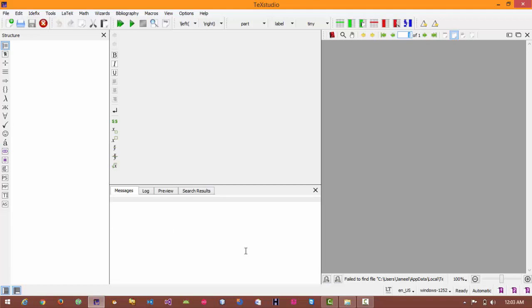This is my debugger window in which all the errors, messages, warnings etc will be shown. This is my preview window in which I can see the preview of my written document.